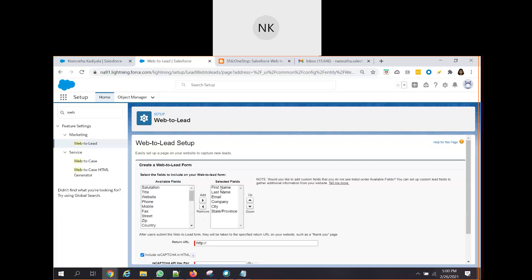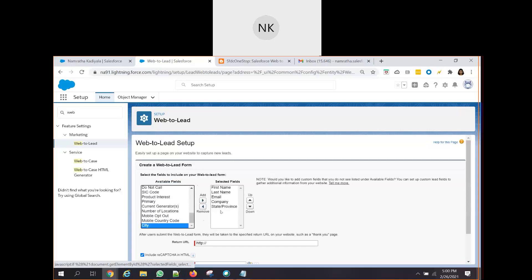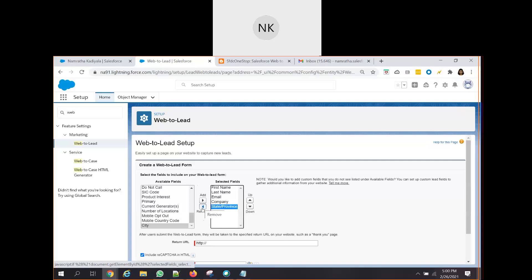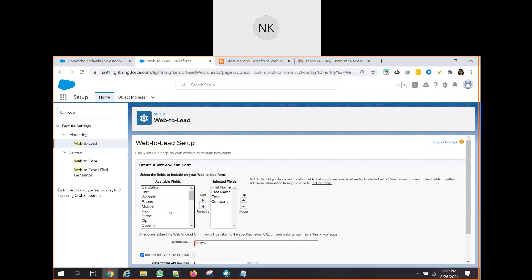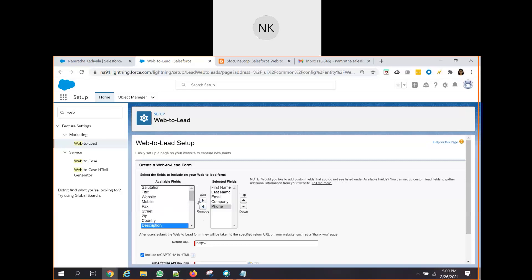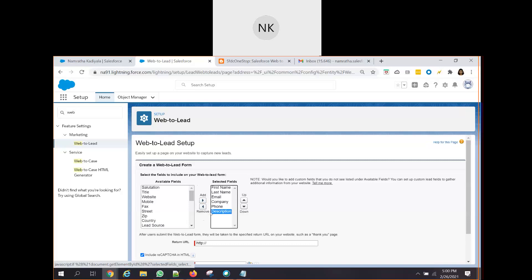By default, there are certain fields which are selected: first name, last name, email, company, city and state. I think I don't need the city. Let's remove that. Click on state, click on this button, remove. Remove it. Let's see what different fields are available. We can move it from the available field section to the selected field section. I need phone. I also need description.